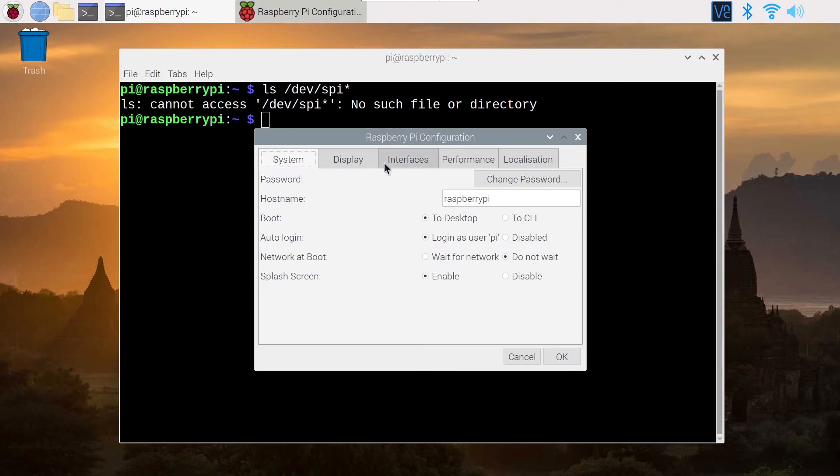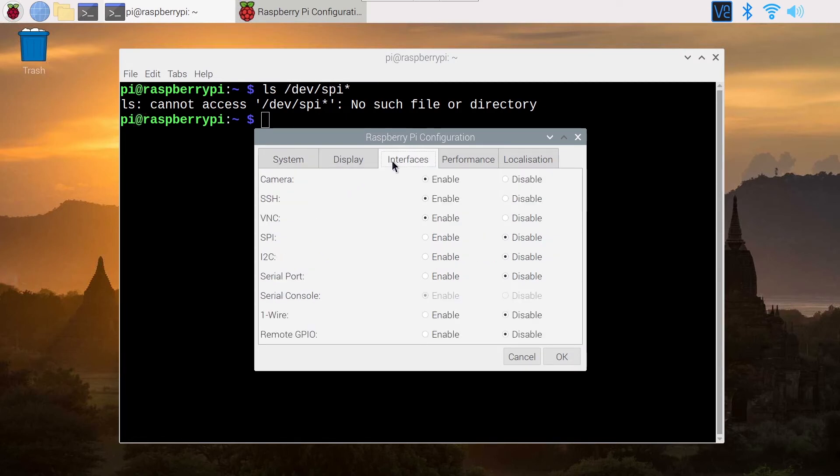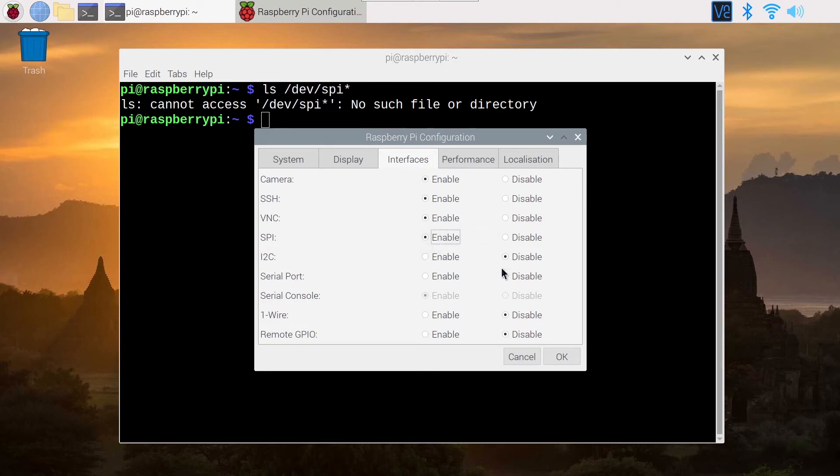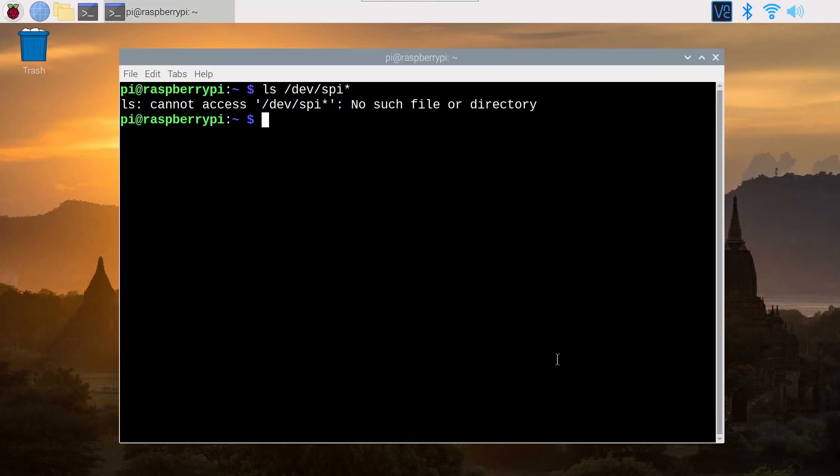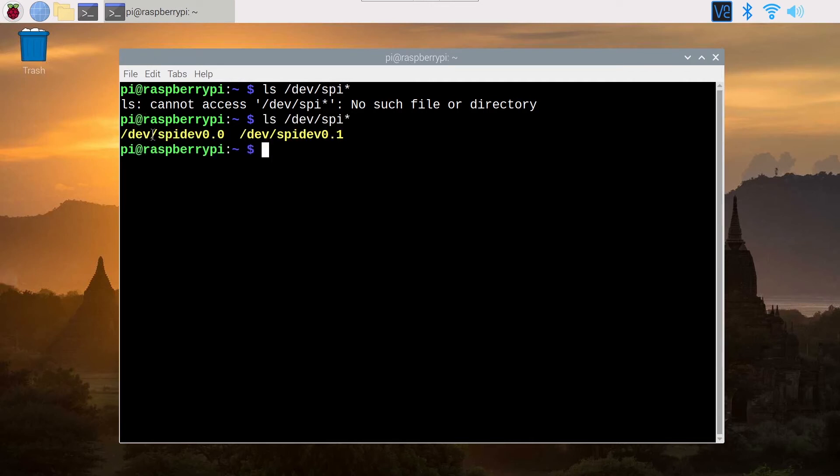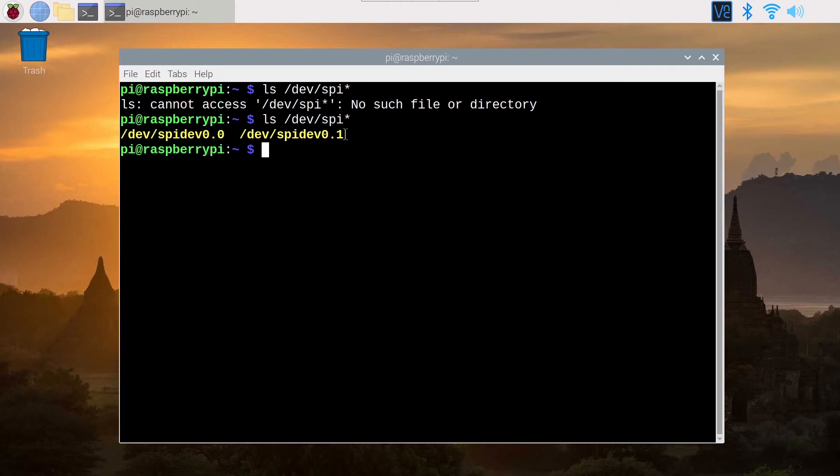Then you go to the interfaces tab and you can see we have SPI right there. So SPI will be disabled by default. You can enable it by clicking here, you click on ok, and now you can do this again and you will see you have /dev/spidev0.0 and 0.1. So great, SPI is now enabled.